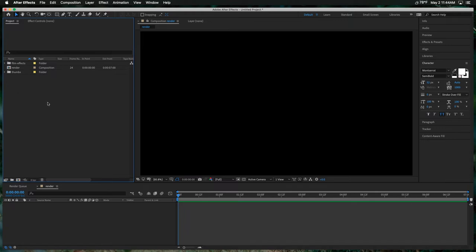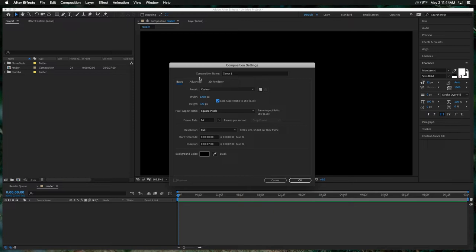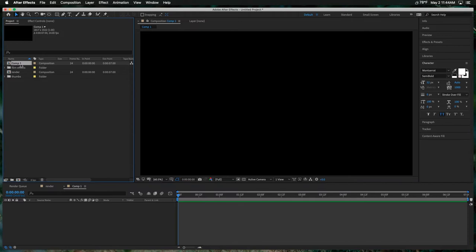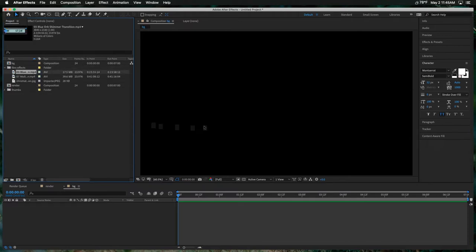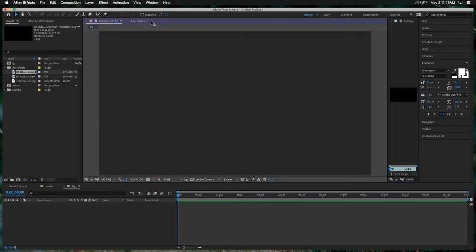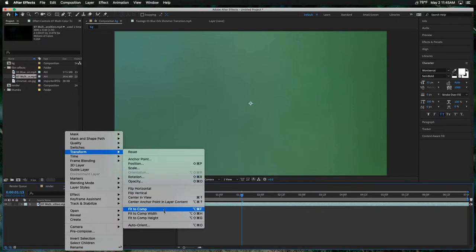The first thing I want to do is create a background that we can overlay everything on top of. Let's create a new comp, make it slightly larger than the render comp so we have some room to zoom and scale in. We'll call this 'background.' Let's grab a few of these film effects, right-click and do Transform > Fit to Comp Width, and drag that over until we get some actual effects in here.